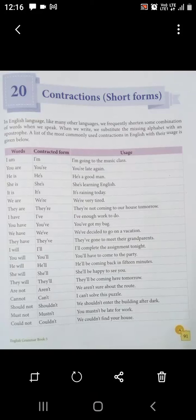Good morning students. Today we will do chapter number 20 of English grammar, that is contractions. Contractions means short forms — making words shorter. So in this chapter we will learn the contractions.